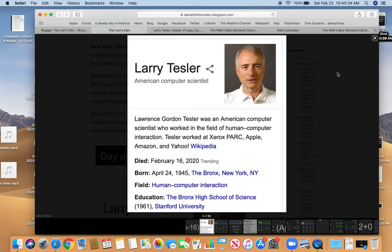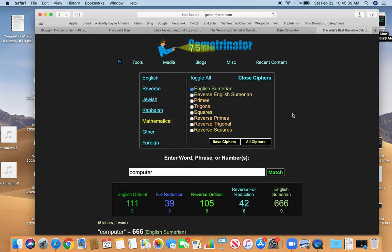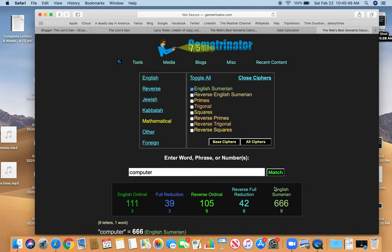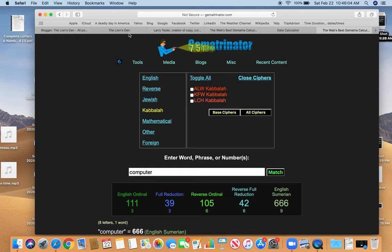Famous for computer stuff. And the cipher I rarely use, but it's very relevant. The English Sumerian cipher, where you multiply everything by 6. Computer equals 666. You know, he died on 2-16. The first Apple computer supposedly sold for $666. Not by coincidence. Nothing is by coincidence.